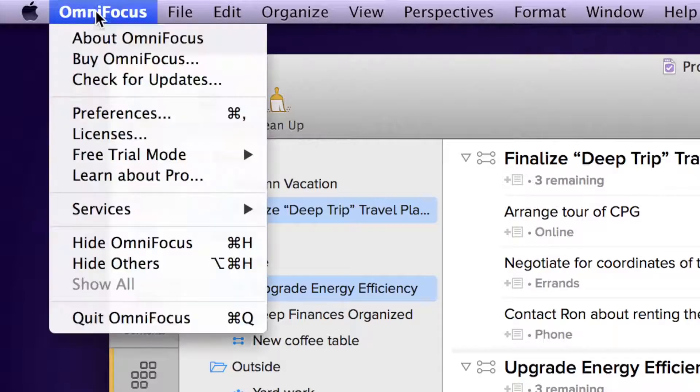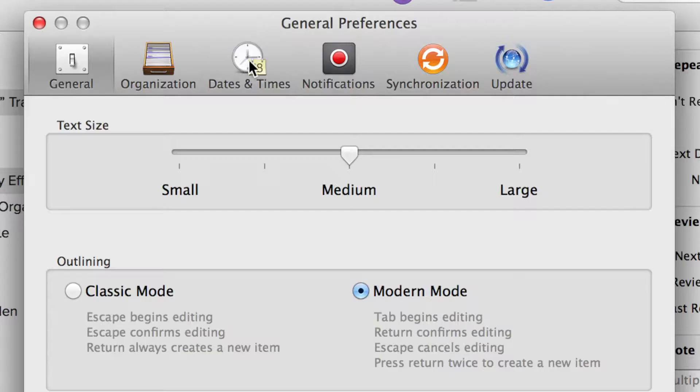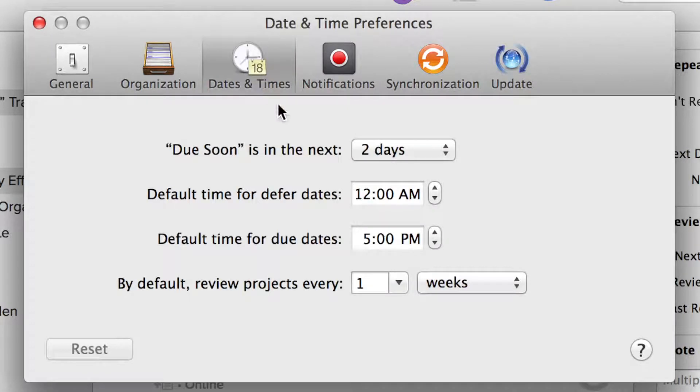You can also change the default review interval for new projects in the Dates and Times preferences.